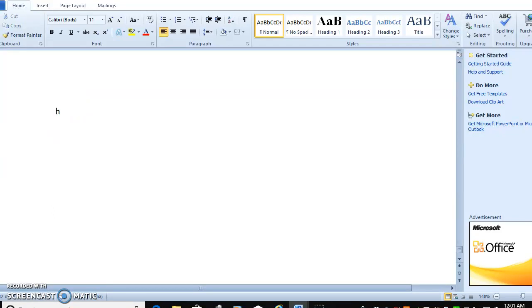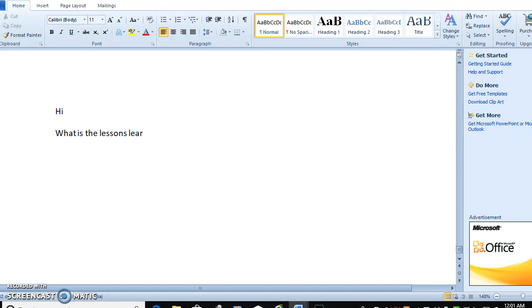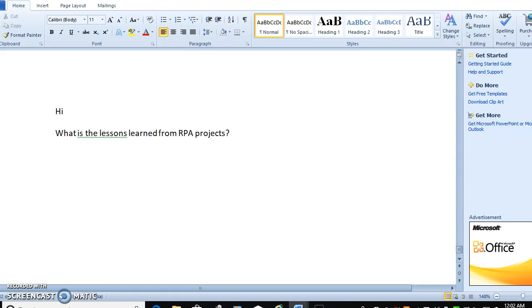Hi everyone, in this video we are going to discuss what are the lessons learned from RPA projects. When we talk about RPA projects lessons, how the bot will behave in environment to environment.